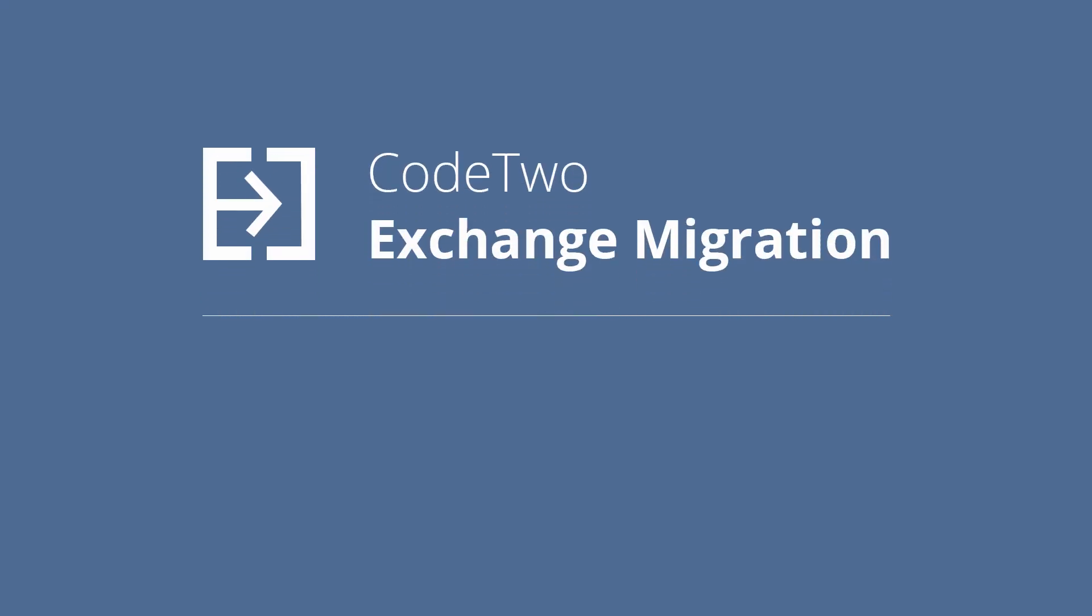I hope CodeTwo Exchange Migration will help you perform a successful Exchange Server upgrade. Thank you for watching.